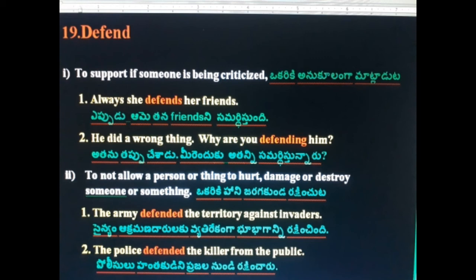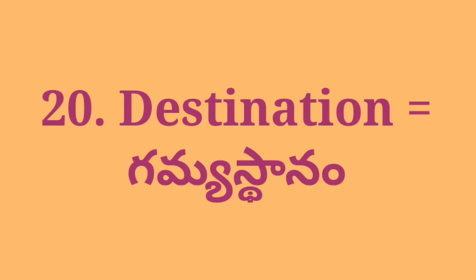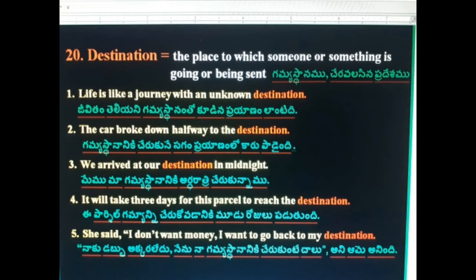20th word: Destination — gamesthayin (the place one is headed to). Life is like a journey with an unknown destination. The car broke down halfway to the destination. We arrived at our destination at midnight. It will take three days for this parcel to reach the destination.